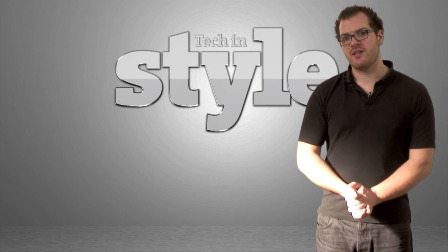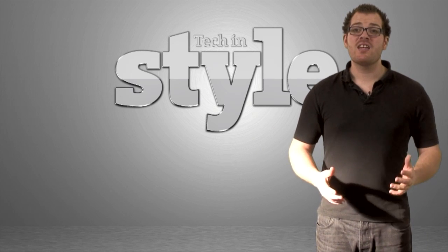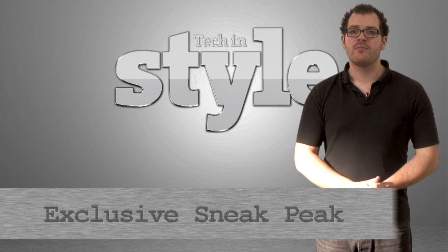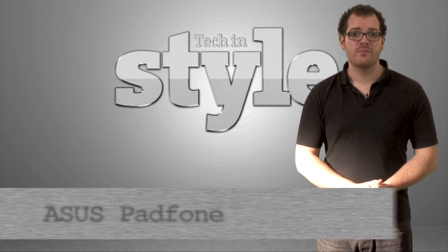Hello and welcome to Tech in Style. I'm Spode and today we have something very special for you, the all-new Padphone.